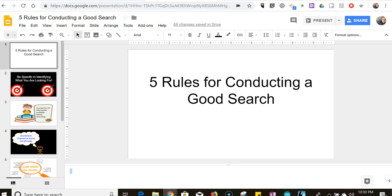Hi, I'm Richard Byrne. In this video I'm going to show you how the new captioning feature works in Google Slides.